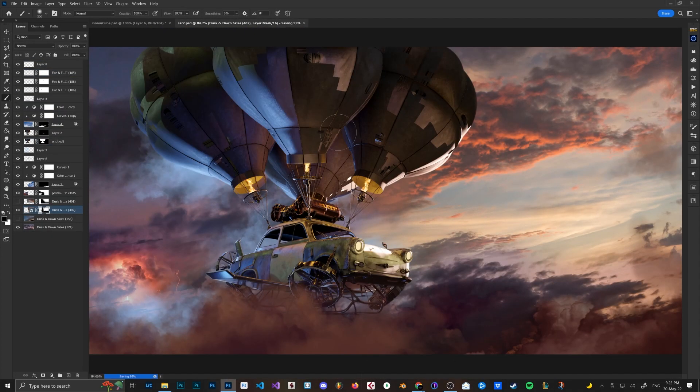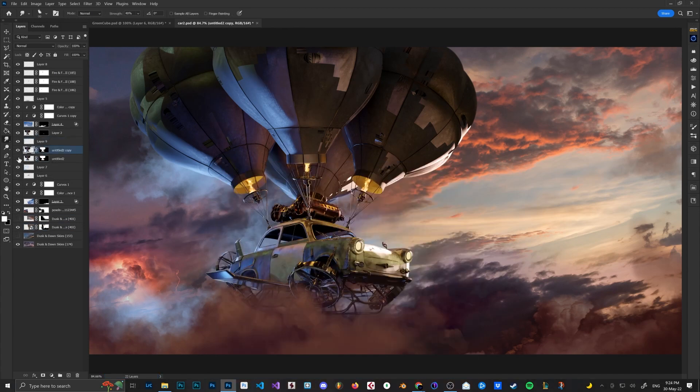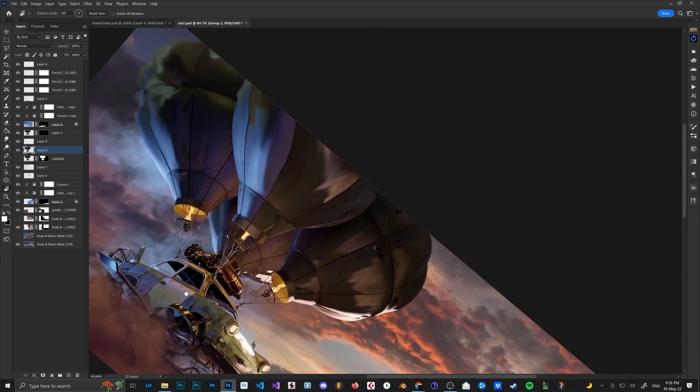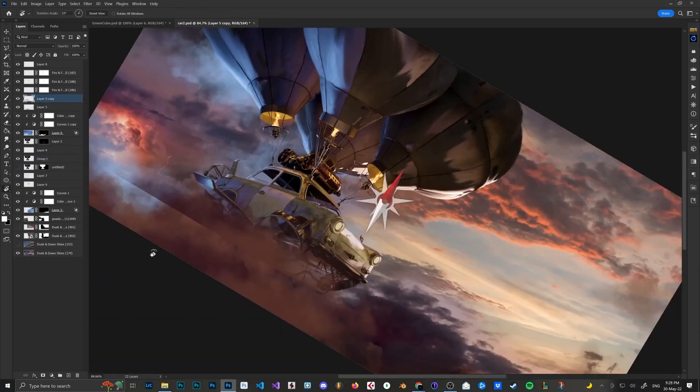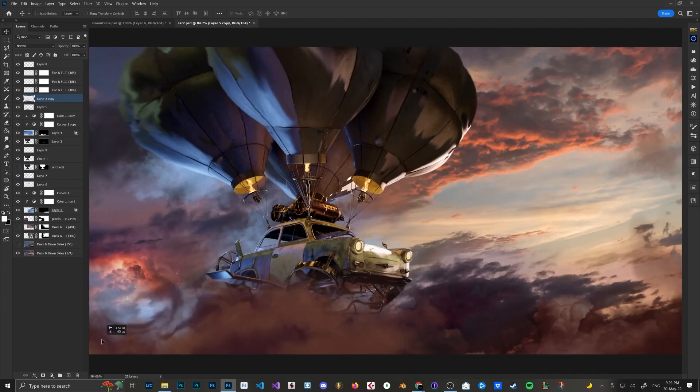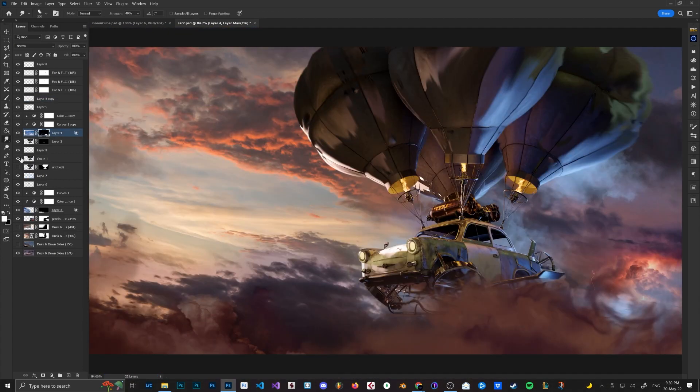I used the smudge tool and brush and just started painting around. I also used a lot of smudge tool to create blur for the balloons and the car. I really like how it looks now.